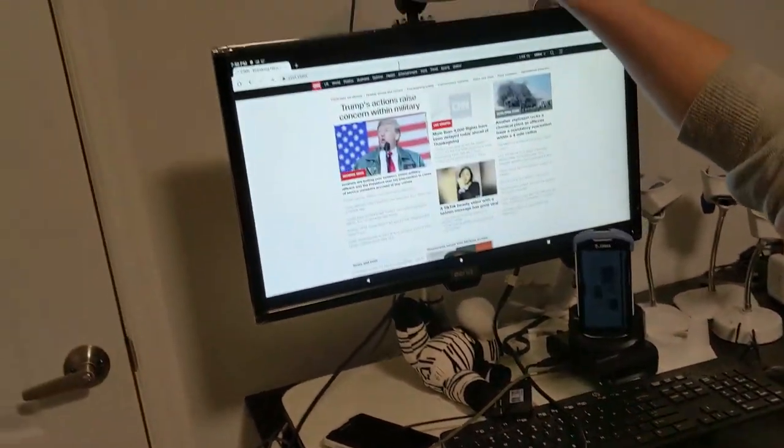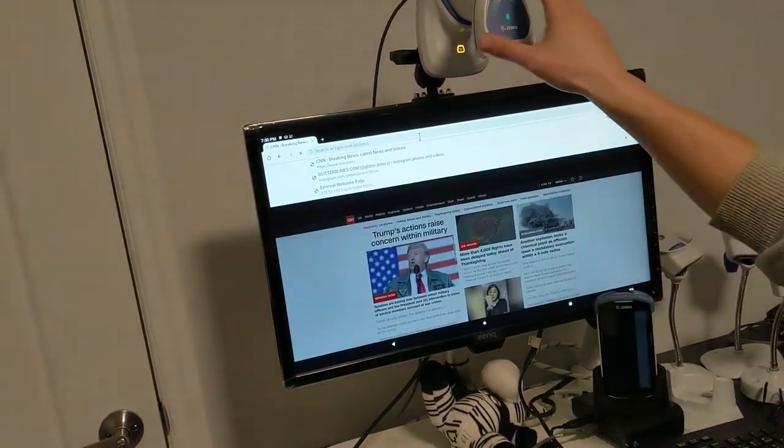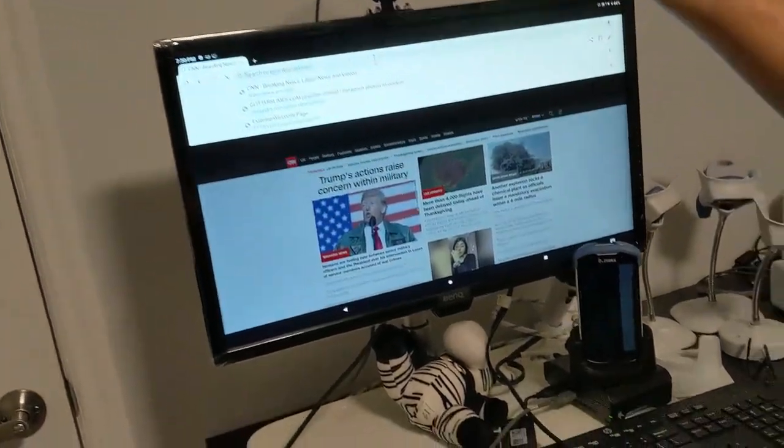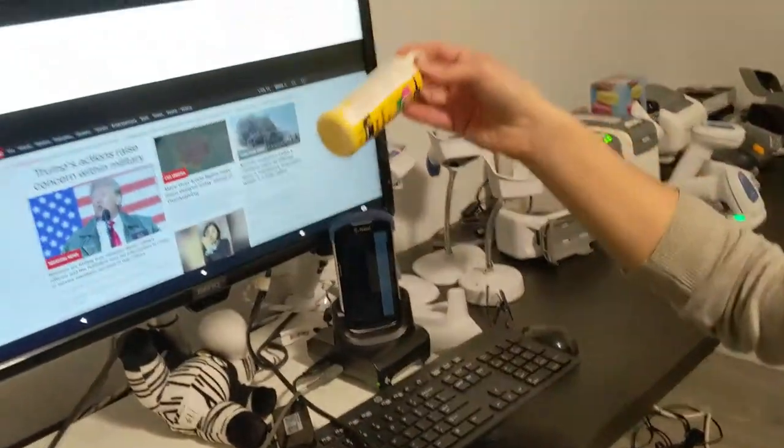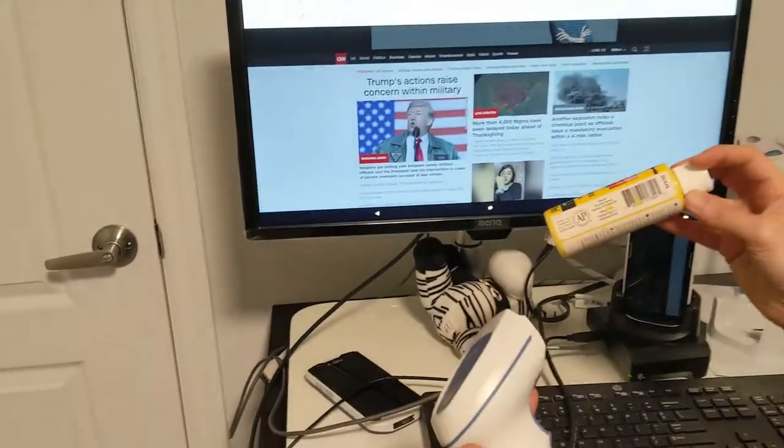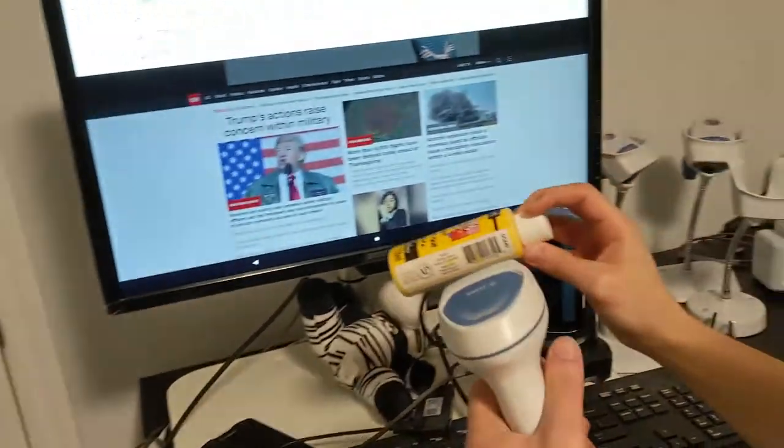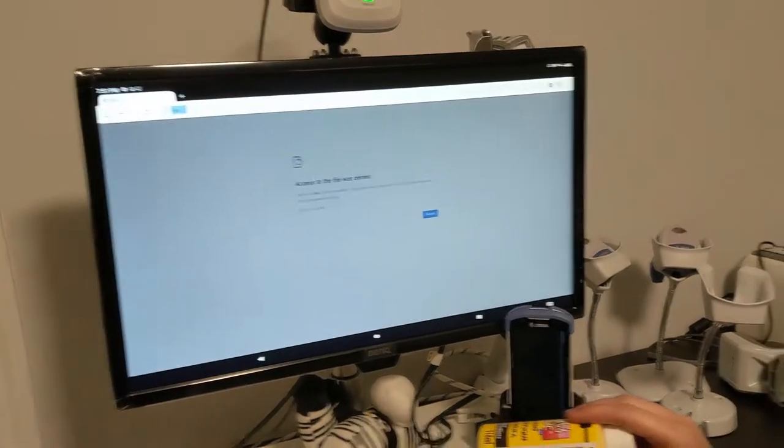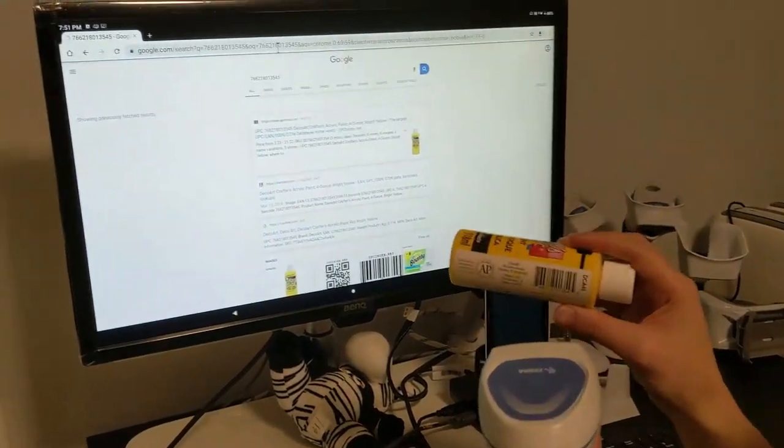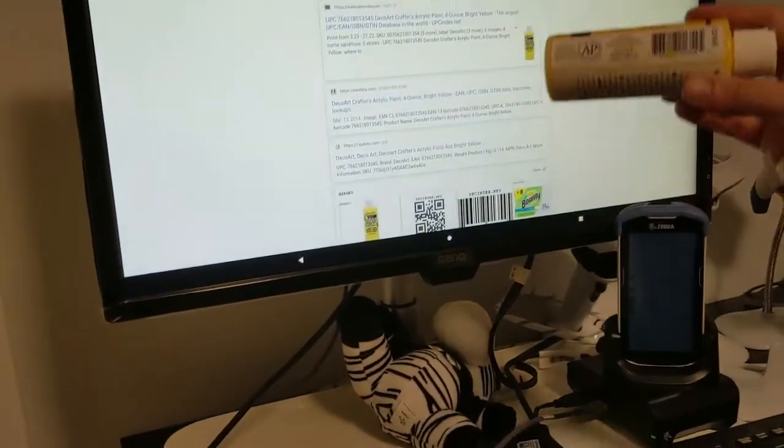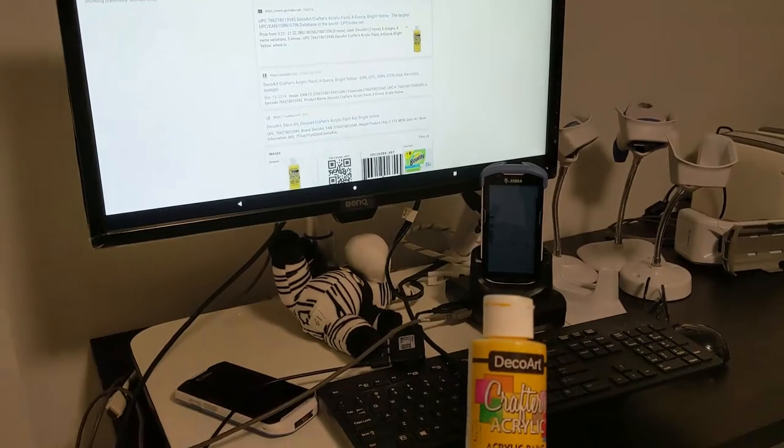I can also use the scanner. And if you use the scanner, let's say I have this medication or someone is using an item and I want to do a search for it, I can scan the barcode and just search for the item here.